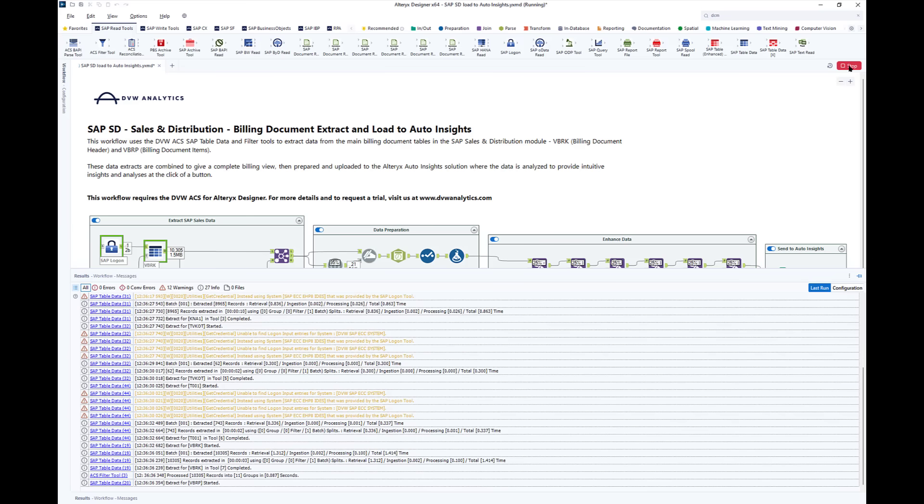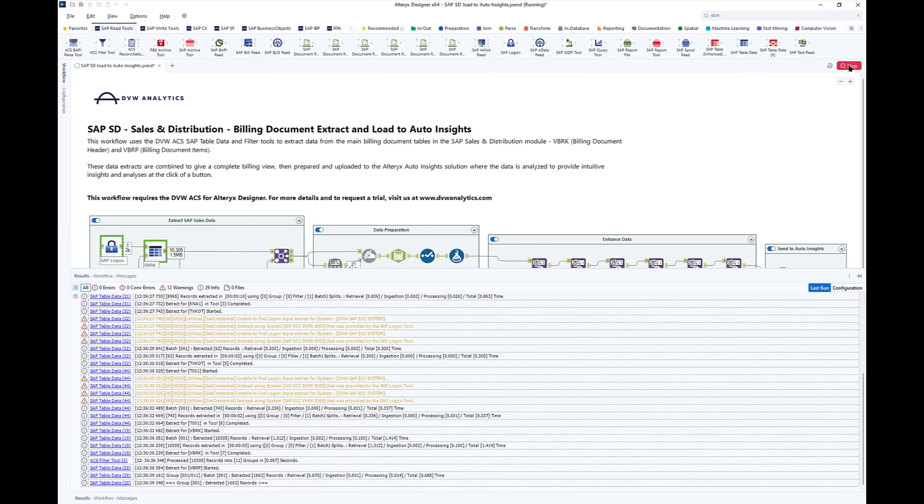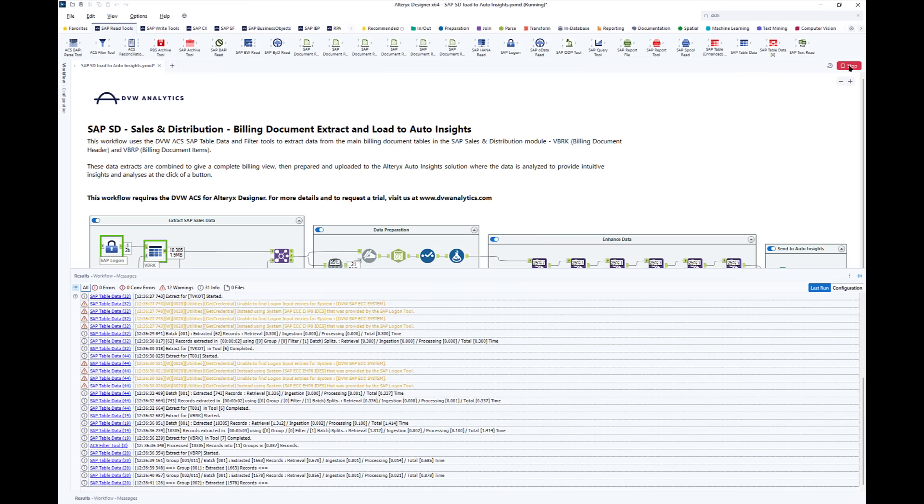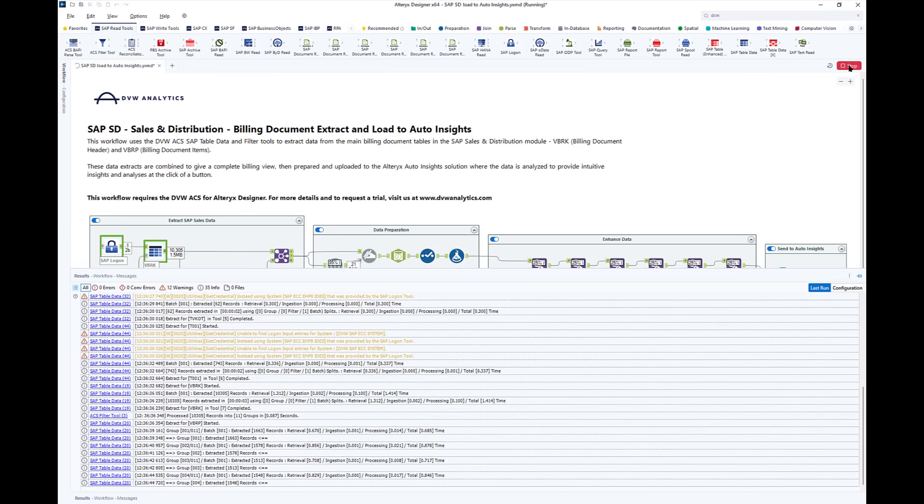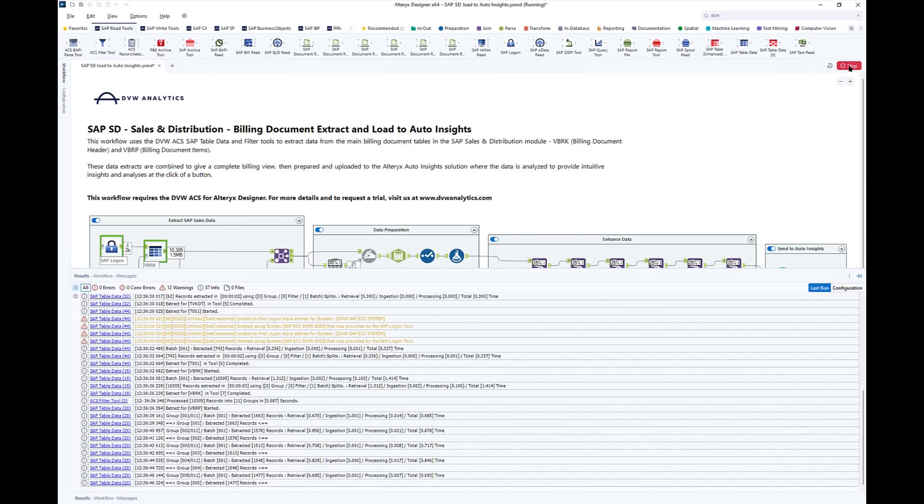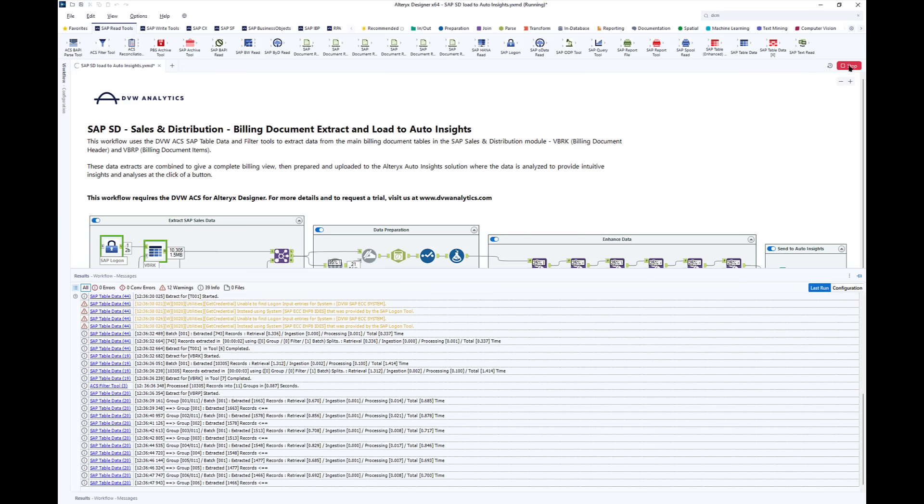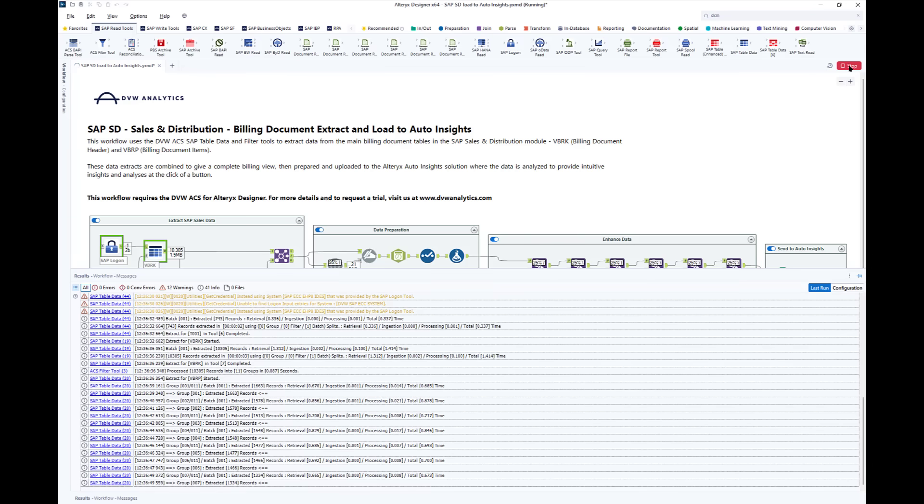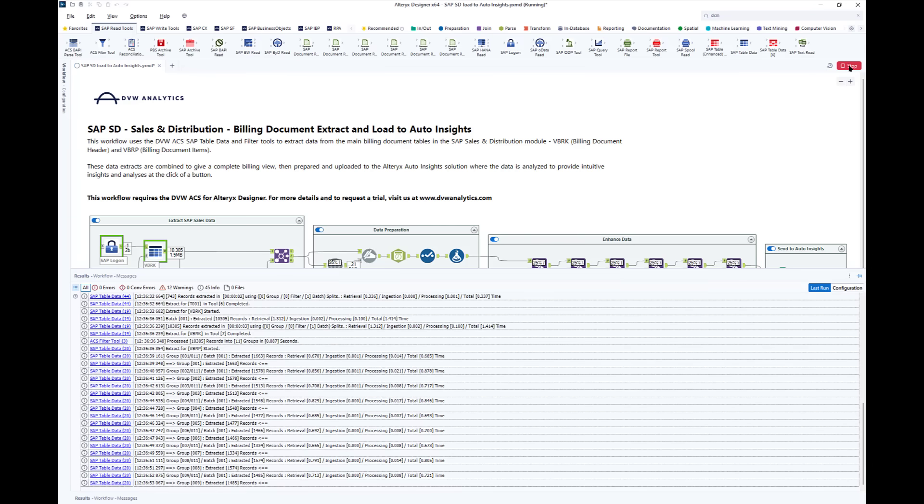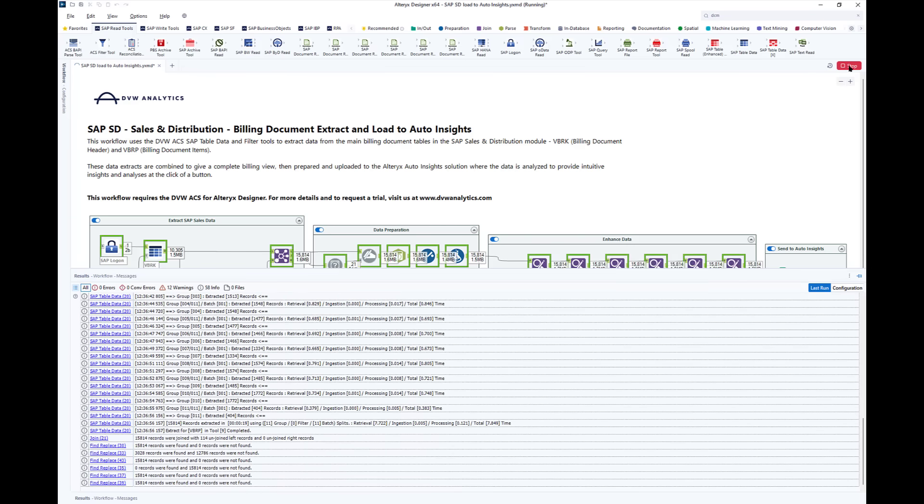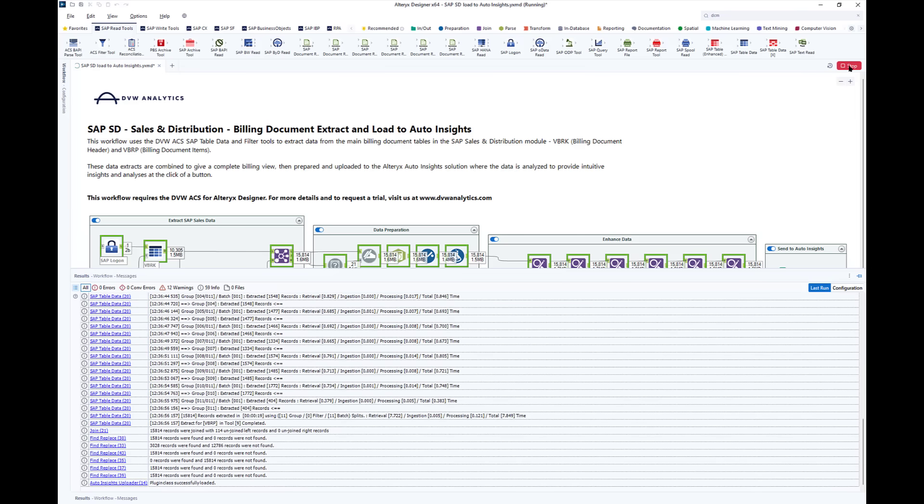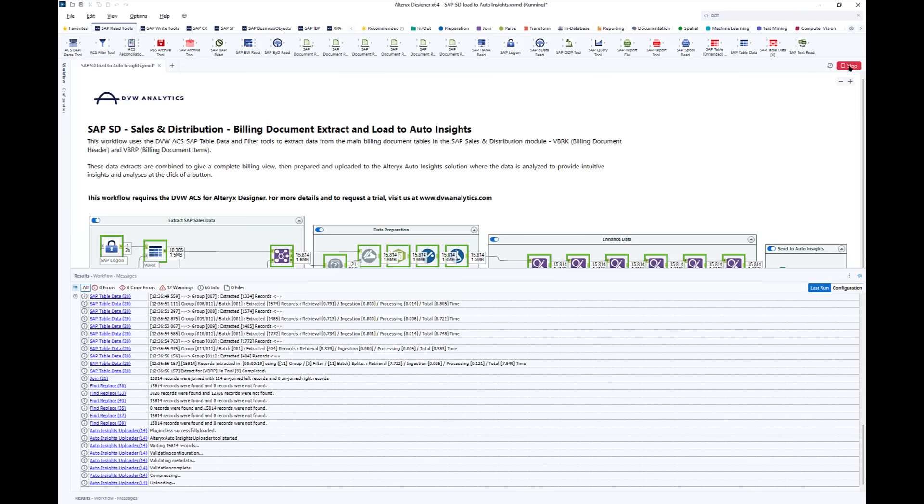You see 10,000 rows have been extracted and we pass those via that filter tool into our line item table. You can see that the line items are extracted in batches. This is a really efficient and effective way to pull that data from the table.